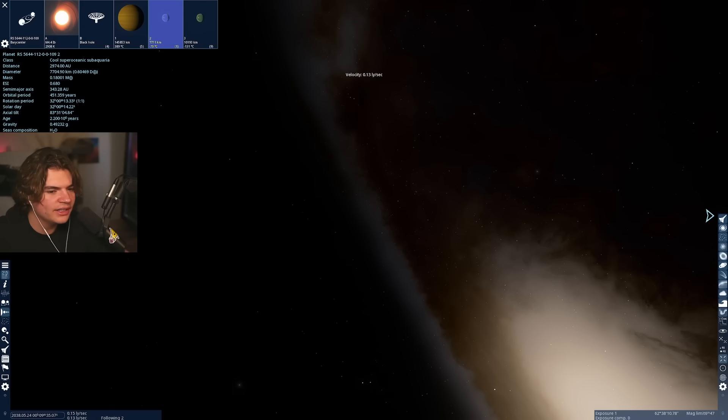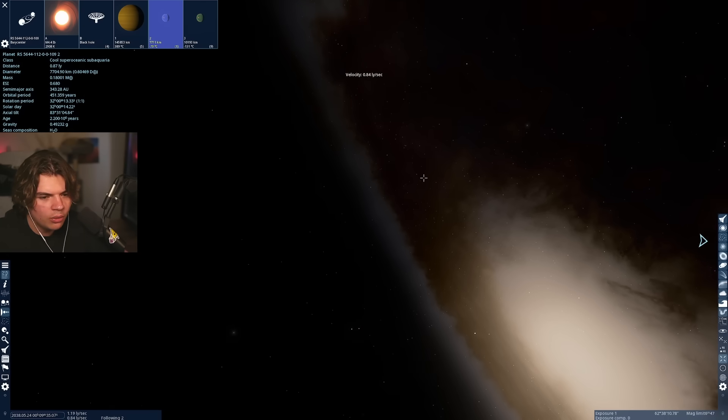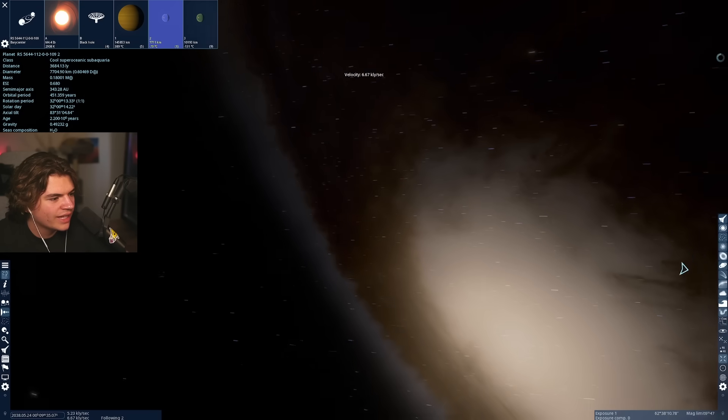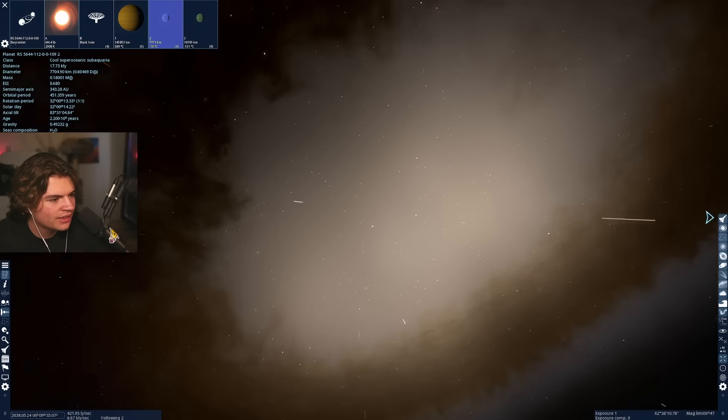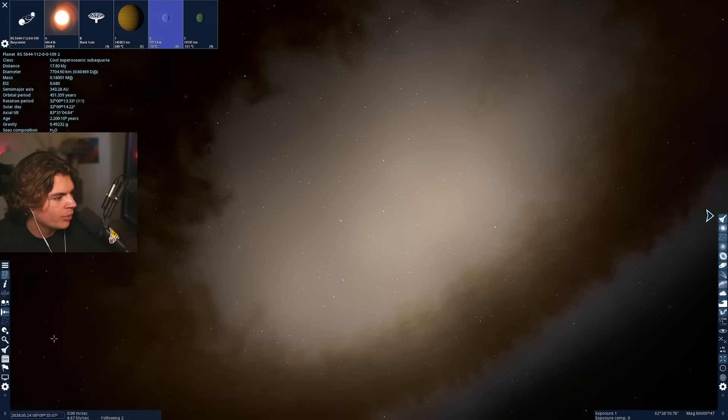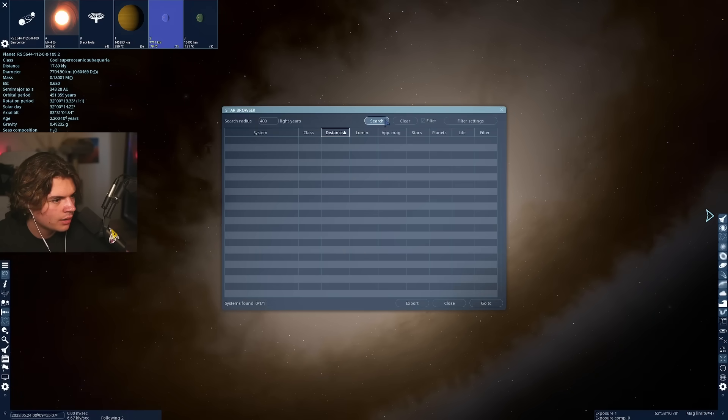The star density is super low right here. Cause we're not actually really in the galaxy. So the systems are a lot more spread out than they would be in the galaxy.